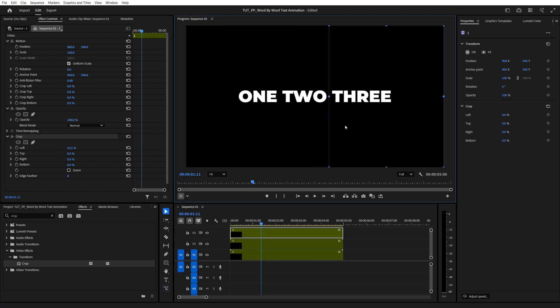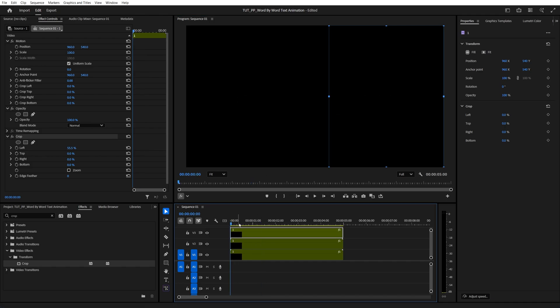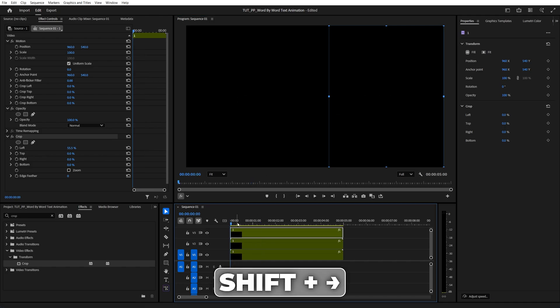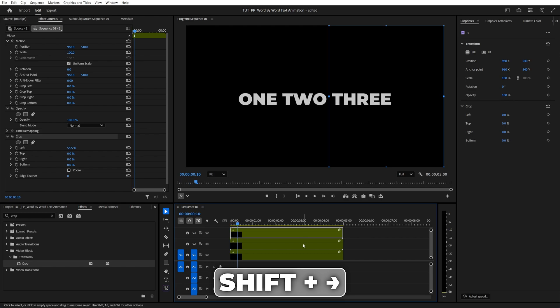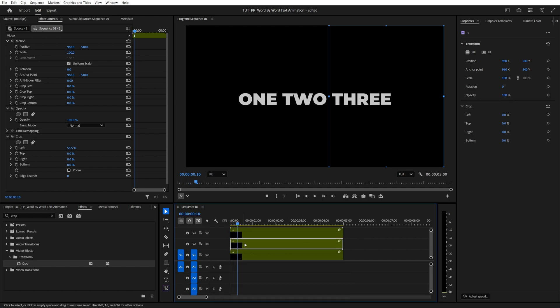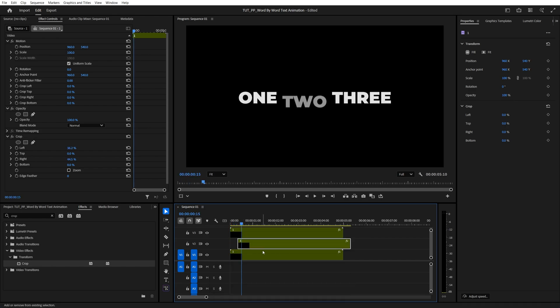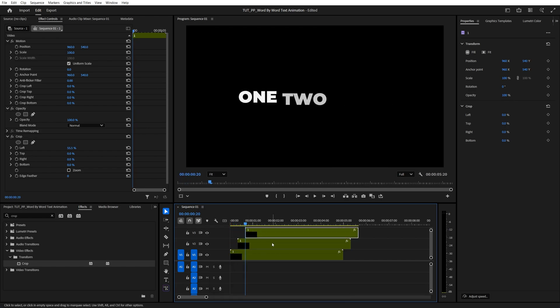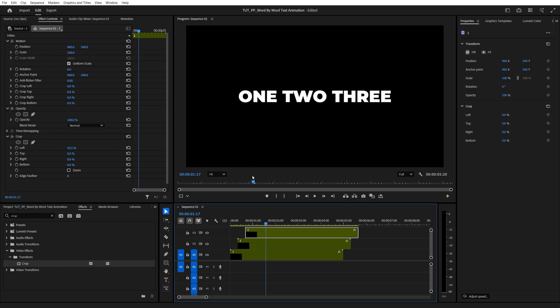And lastly, we need to offset the layers by 5 or 10 frames to add a delay between the animation, so let's go to the start of the timeline, go 10 frames forward, move the second layer over here, then 10 frames forward, and move the third layer over here. And if you preview this now, here is our word-by-word animation.